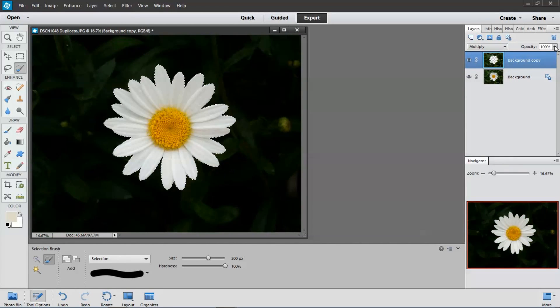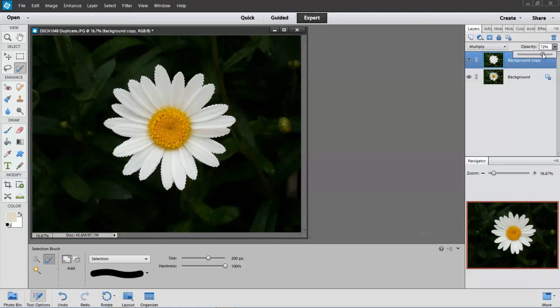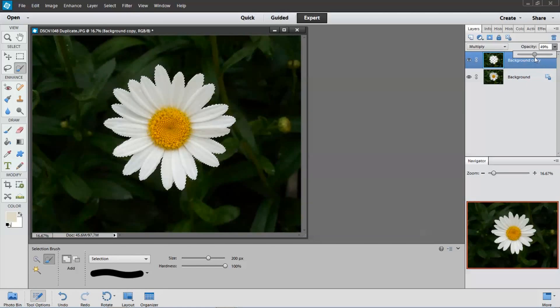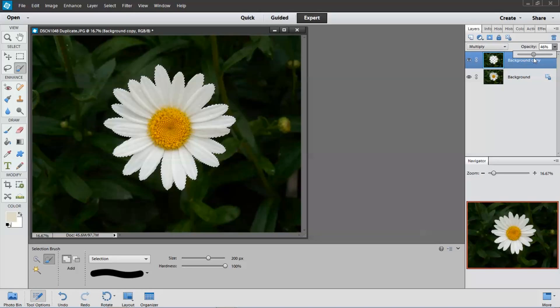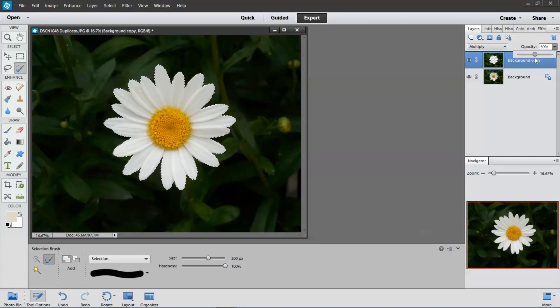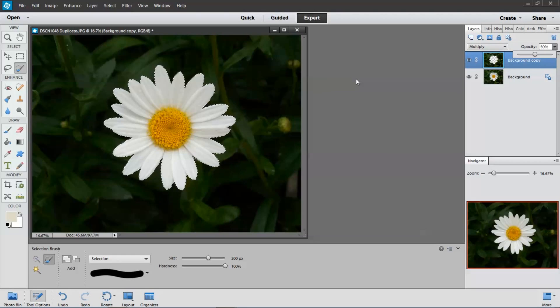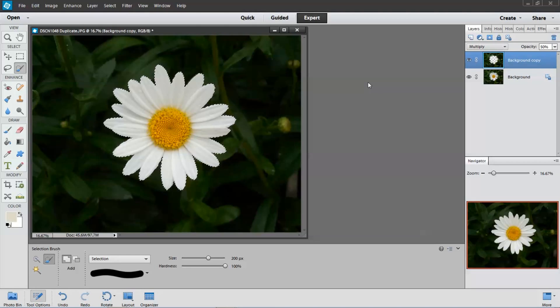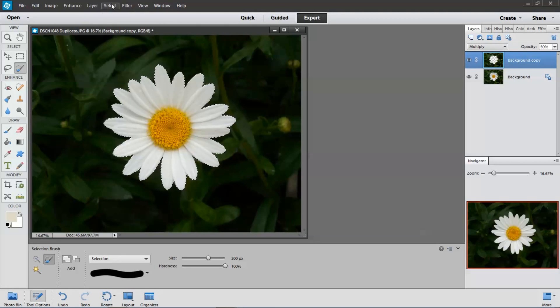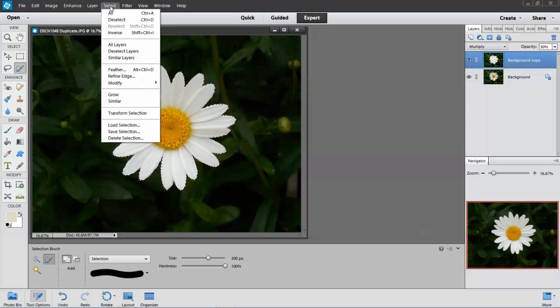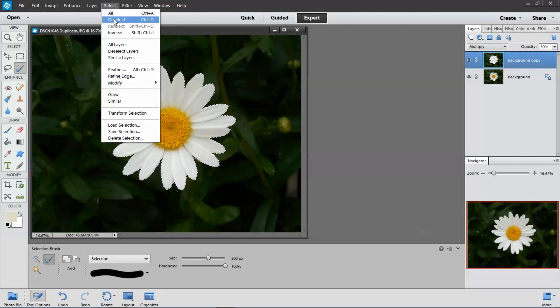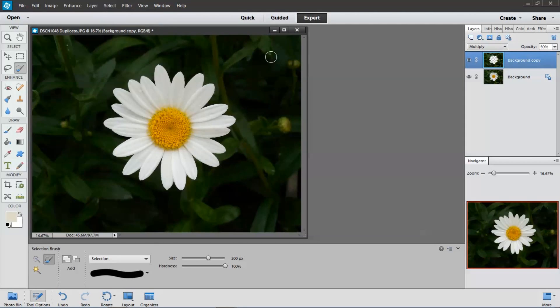I'm going to change the opacity. Usually for me about 50% or so is good. Yeah, that looks pretty good. I don't think we're going to need the selection anymore, so I'm going to turn off the marching ants here. That looks pretty good.